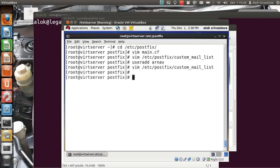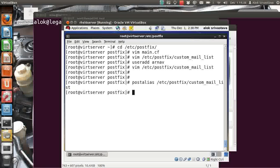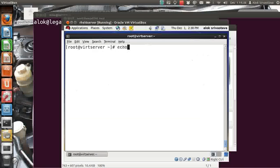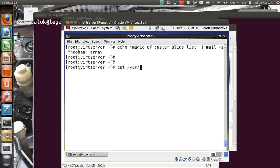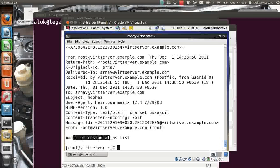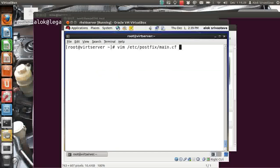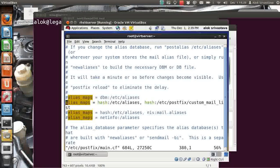Because I made changes in the custom alias file, I run: postaliases /etc/postfix/custom_mail_list — changing the path since it's no longer /etc/aliases. Then I do a service postfix reload. I send a test mail — subject 'magic of custom alias list' — addressed to rn. Even though it's sent to rn, it is delivered to alok's mailbox. That's great — the magic of the custom alias list is working.